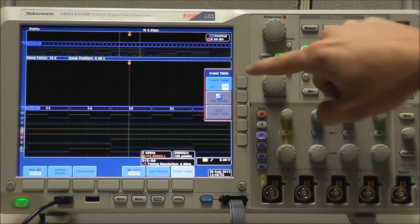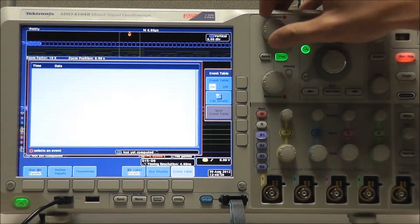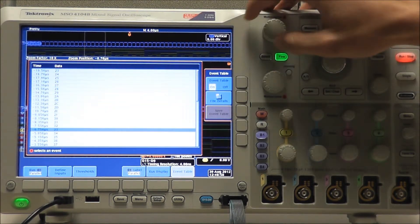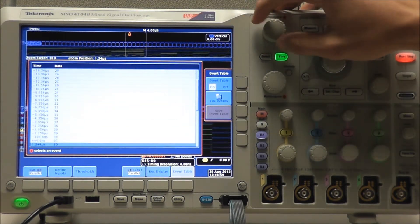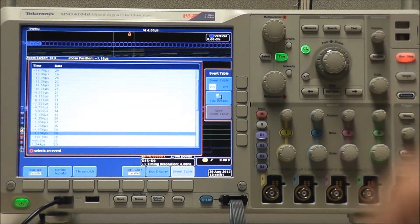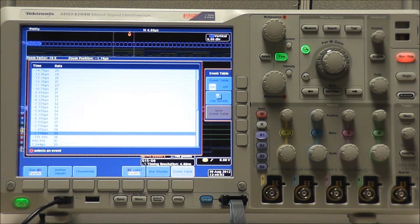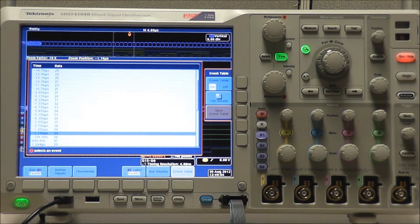We also have our event table. If we turn that on, we can look at specific data values. And if we have a flash drive, we can save our event table to a file to be used in Excel, MATLAB, etc.